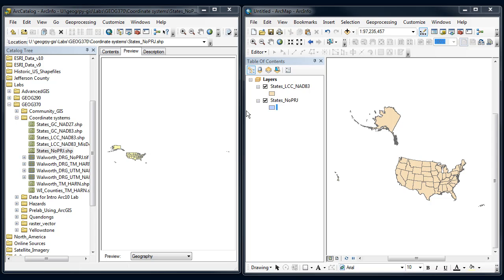Alright, so one more part to looking at coordinate systems in ARC and how it handles reprojecting on the fly and manual reprojections.